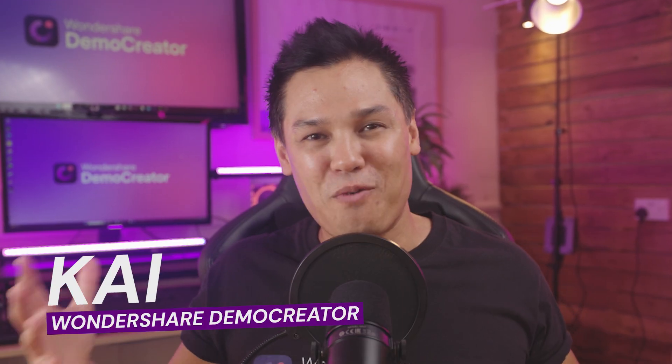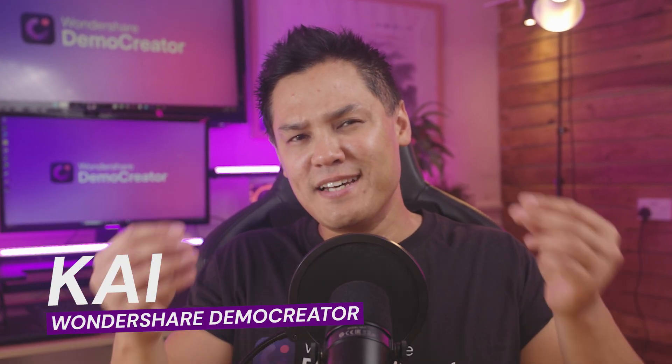Hi there, I'm Kai from Wondershare Demo Creator and I'm here bringing you new updates about Demo Creator.